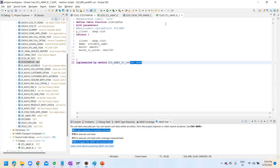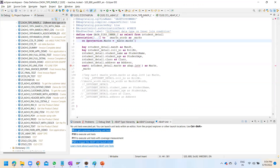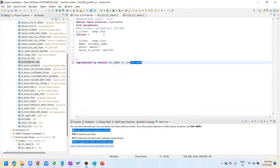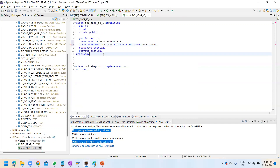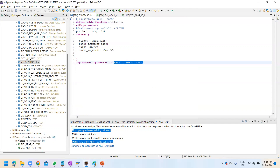Give the name of the method, and for the name of the CDS table function give it accordingly. Then save this and come back to activate the table function first.